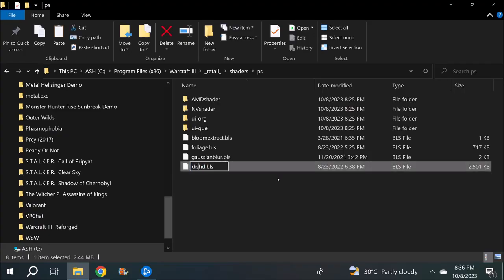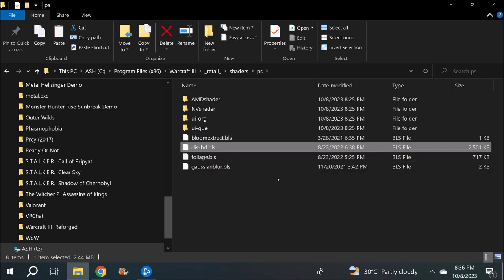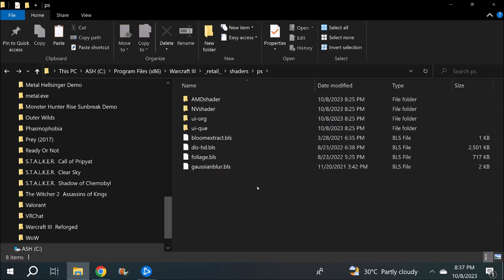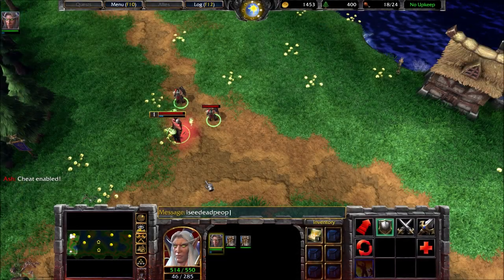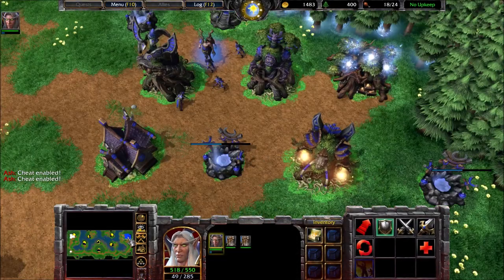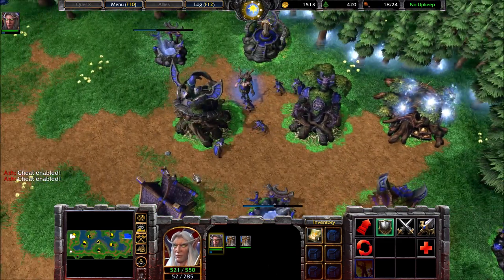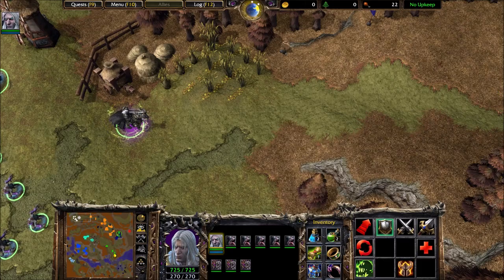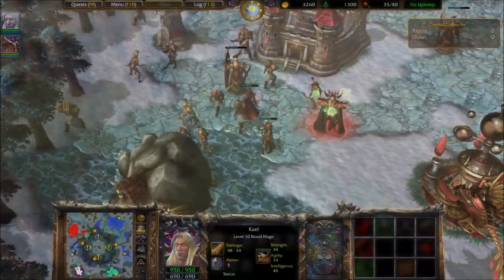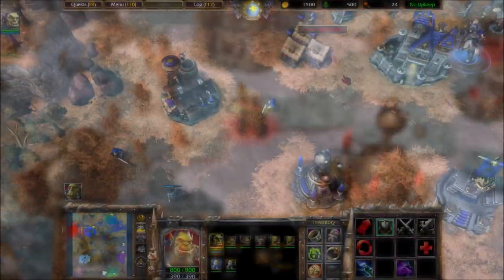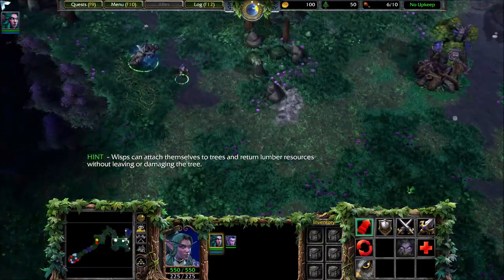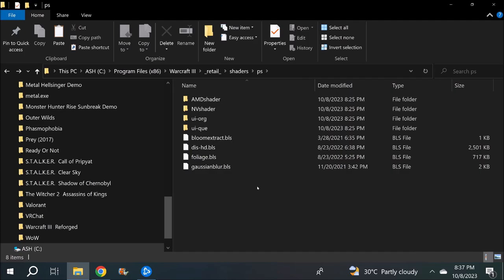So I'm going to disable this by putting 'dis' back in front of hd.bls. That's pretty much it for the graphics and textures. This is what the game looks like with all these shaders and terrain modifications. We will move on to units, readability, and the UI shortly.